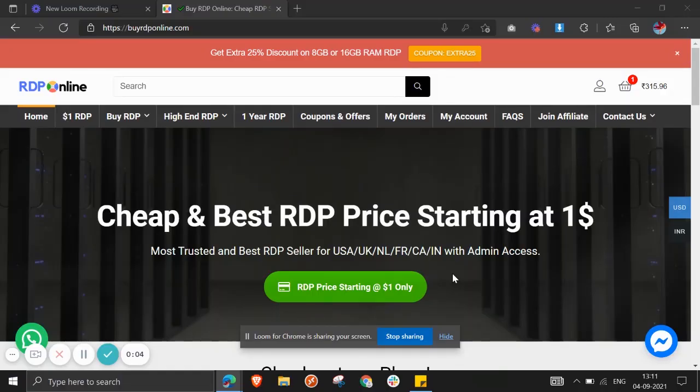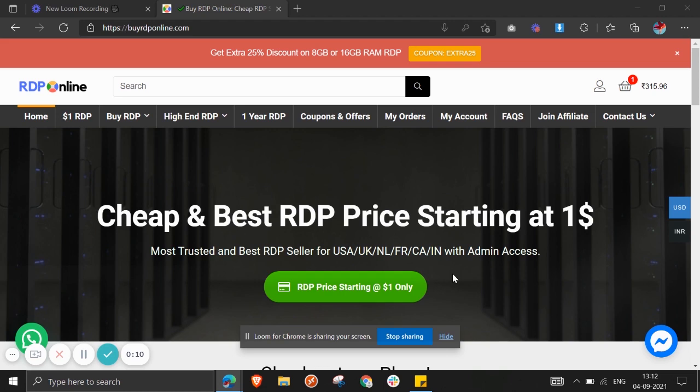Hello guys, welcome to another video of Digital Earth. In this video I'm going to tell you how you can buy Windows Admin RDP at very cheap prices. First of all, you will need to open up a website known as www.buyrdponline.com. On this website you can easily buy your RDPs at very reasonable prices. I will also give this link in the description section.